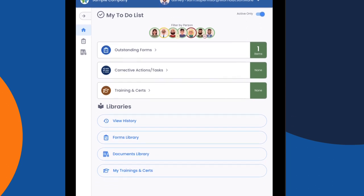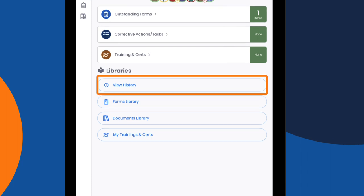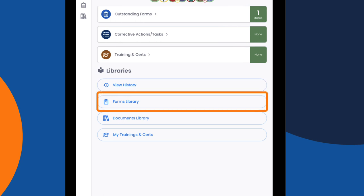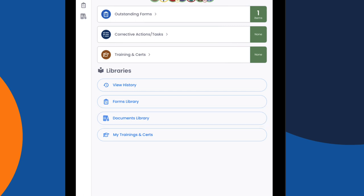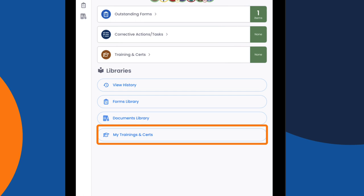The bottom of the screen shows the libraries. This includes view history, which shows everything he's completed in Wombat in chronological order; the forms library, which contains all digital forms such as inspections, hazard reports, and incident reports; the document library, which contains the company's most current policies, procedures, and safe work practices; and my training and certifications, which contains all of his personal training and certification records.